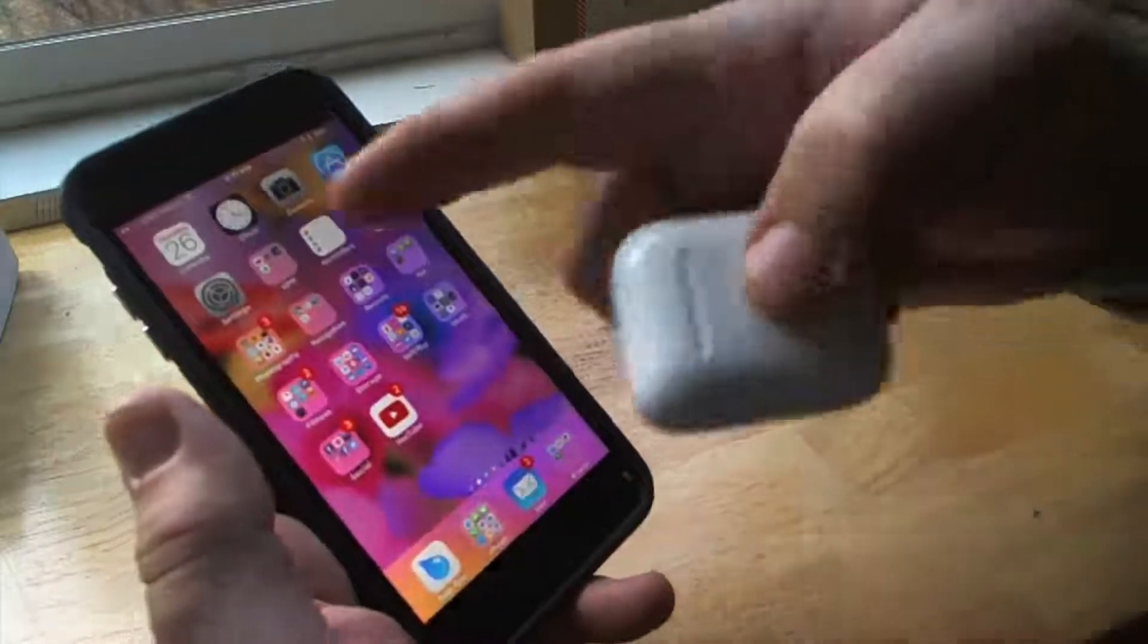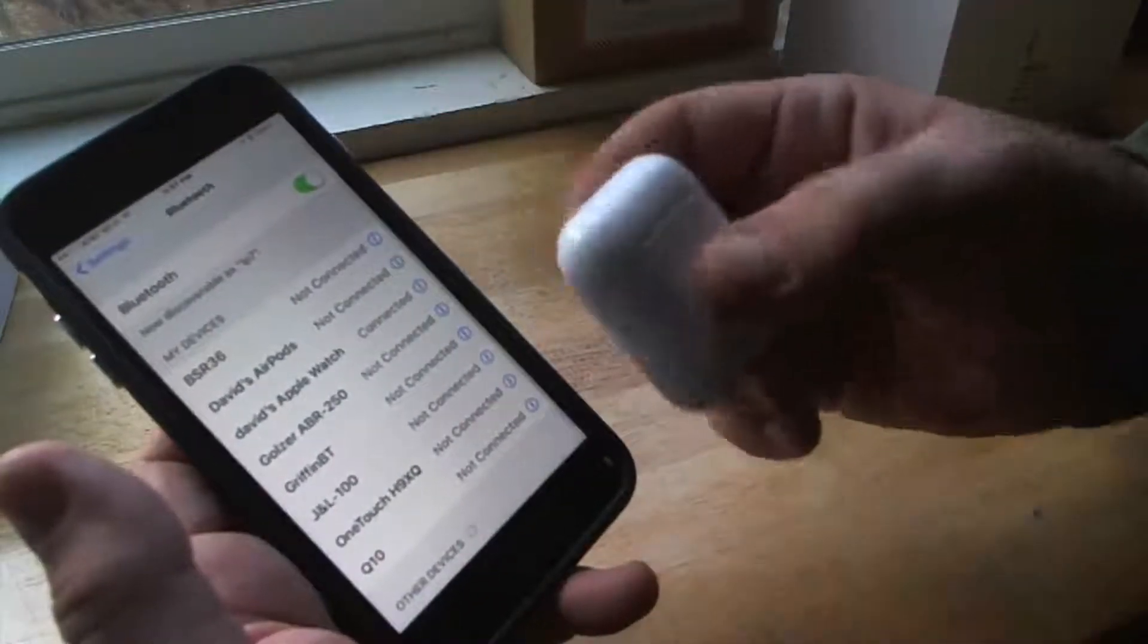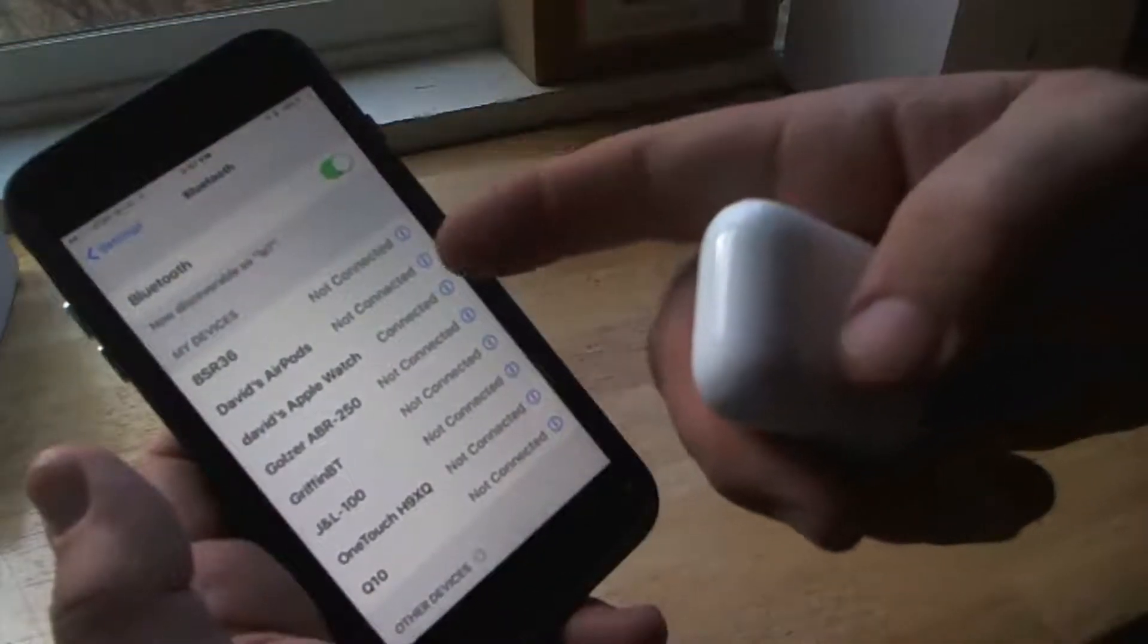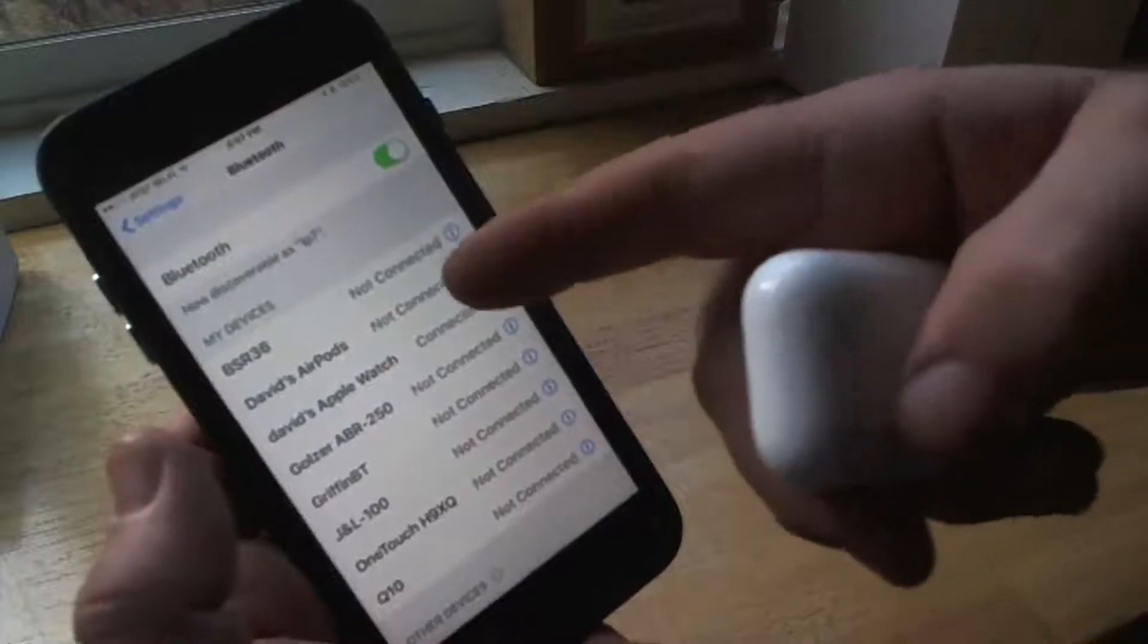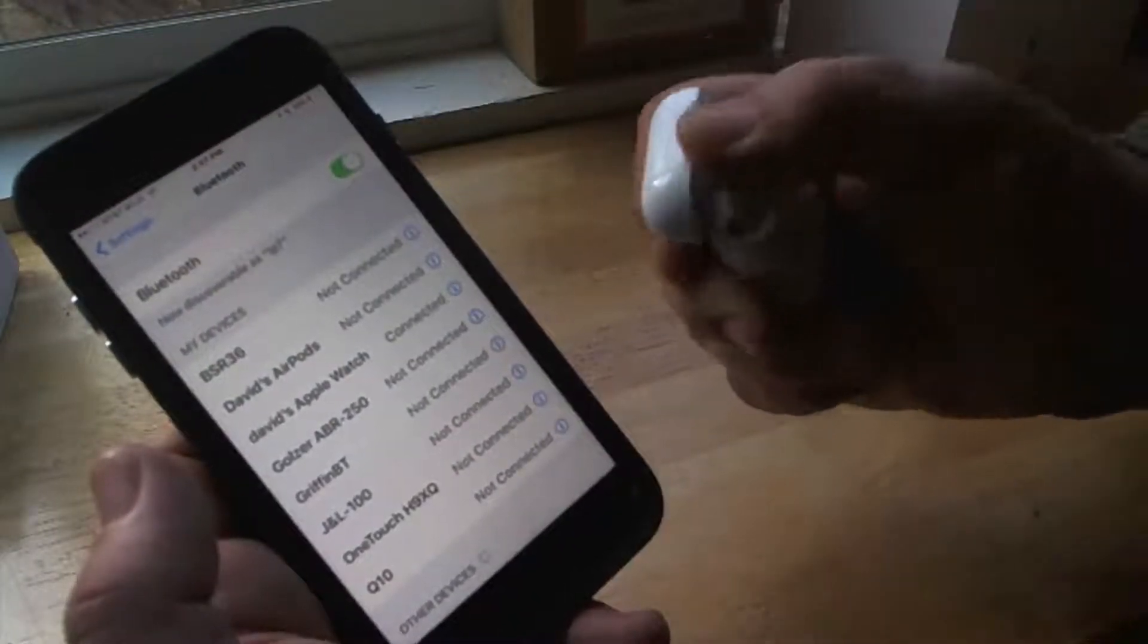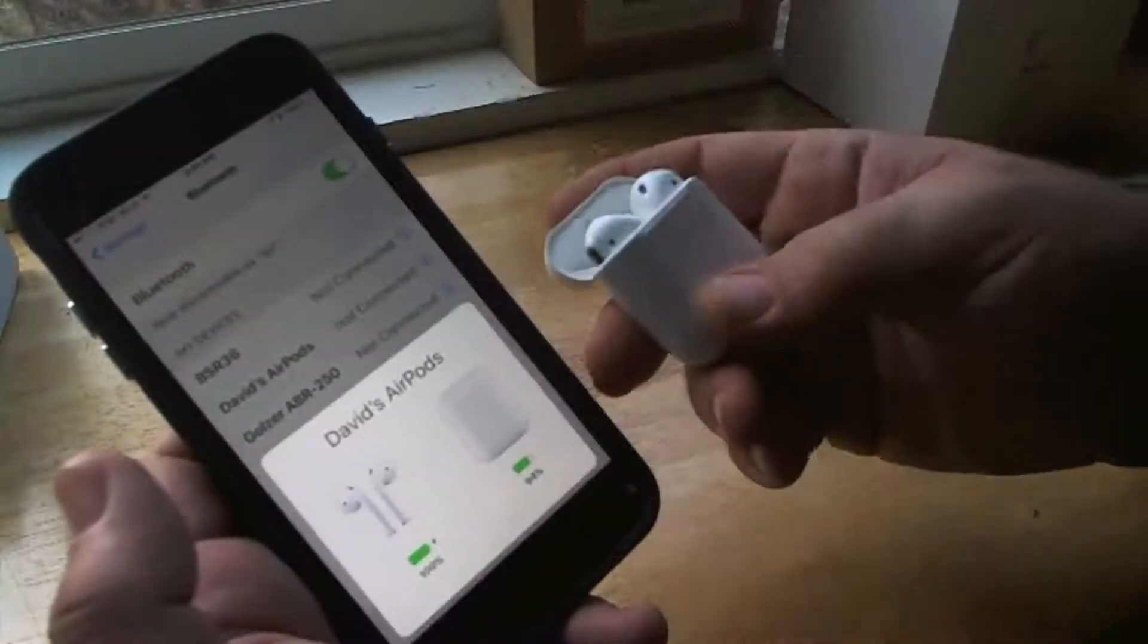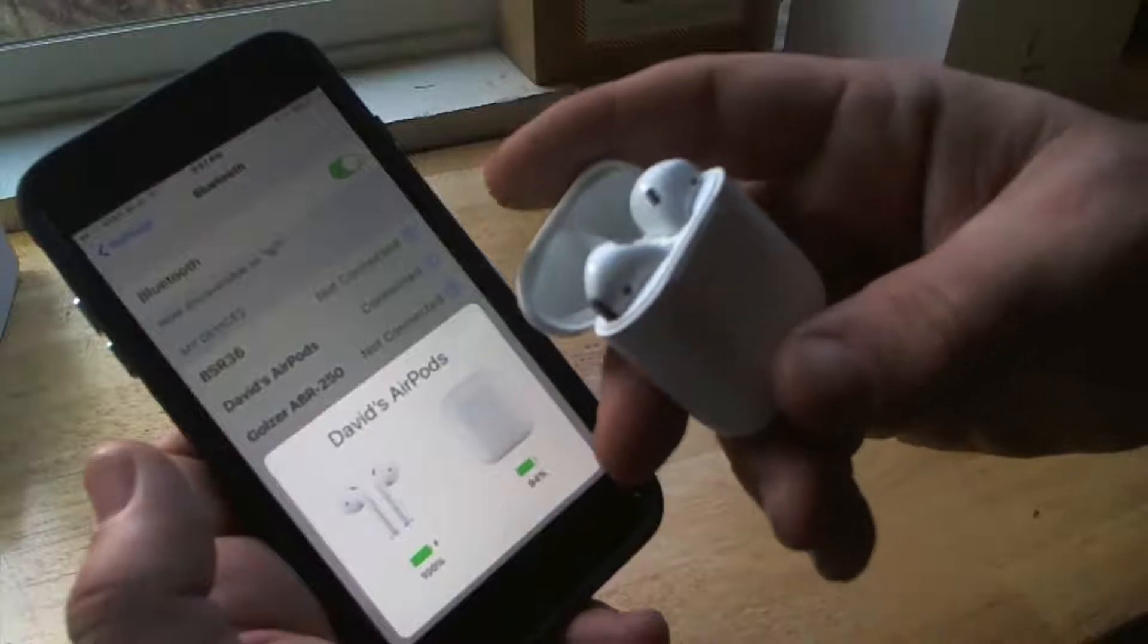Now one thing I have to show you before we start is how basically this will work. You can see that I'm not connected but it knows it from the list. It says Dave's AirPods. Now when I pop it open it says not connected. You're going to see that this pops up here and instantly the AirPods are connected.